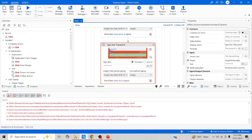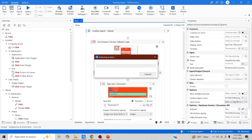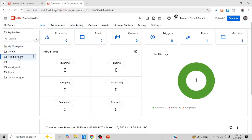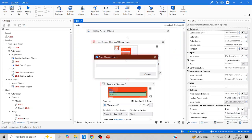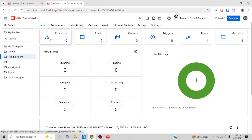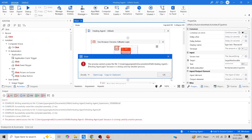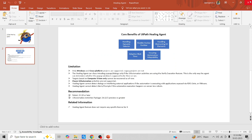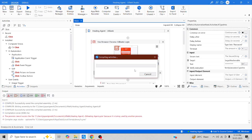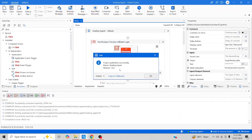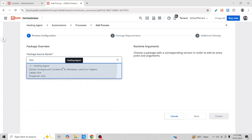Let me click OK and now publish this process to an Orchestrator folder which I've already created called 'healing agent'. I'll click Publish at the tenant level. After publishing, I'll add this process. Our process got published — let me click OK and go check for the healing agent settings.